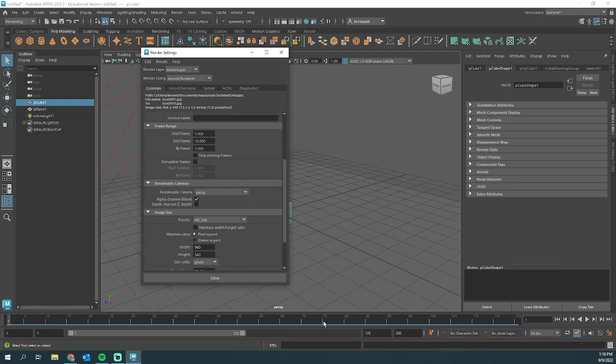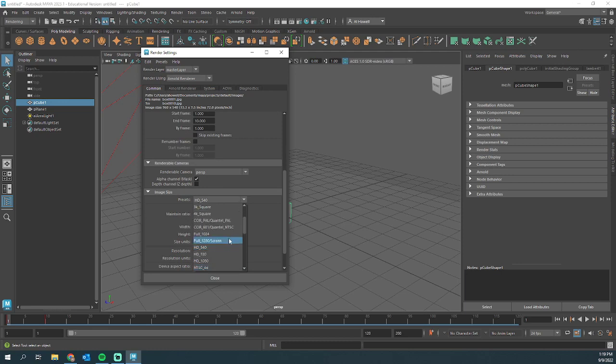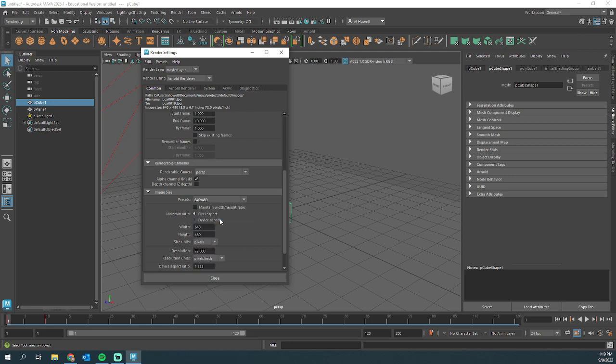Next up, renderable camera. I'm currently in my perspective camera, so that is good to go. If you had a different camera, you could select it here. We're going to pick our image resolution. You can pick whatever you want. I'm going to make mine very small just for this example, so it renders far more quickly.